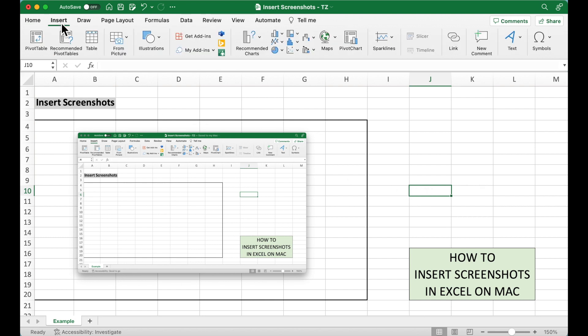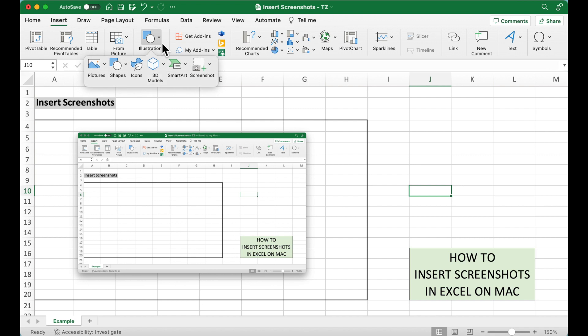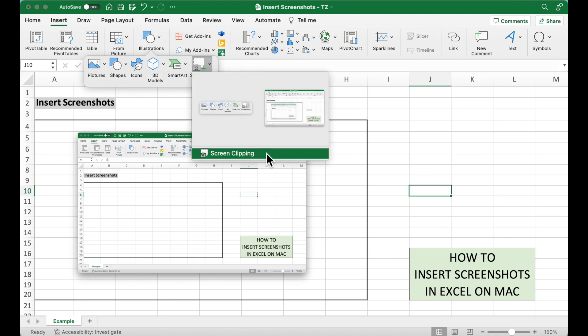Go to Insert tab again, under Illustrations, under screenshot, there is an option, screen clipping. Click on this.